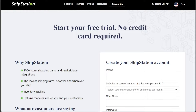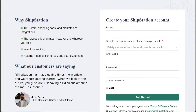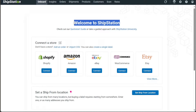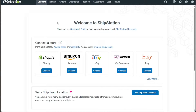Next, you'll be prompted to enter your phone number, select the number of shipments you currently handle per month, and create a strong password. After completing this step, click on the Get Started button to finalize the account creation process. Once the account setup is complete, you will be redirected to your account dashboard, where you can start managing your shipping needs and explore the features offered by ShipStation.